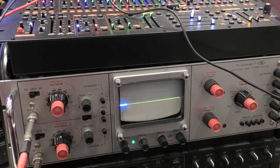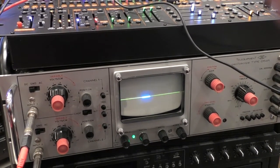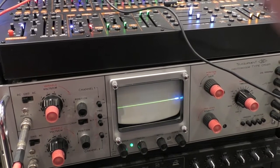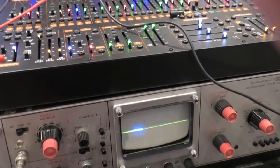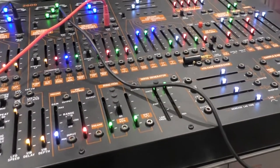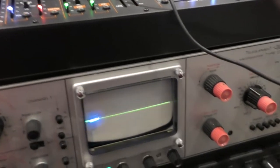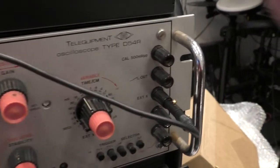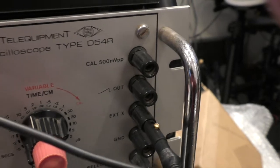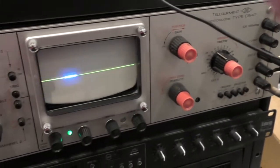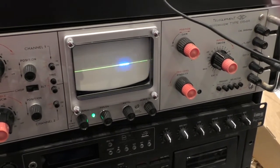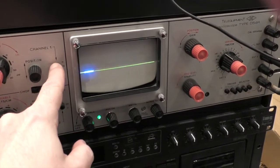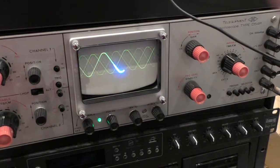You can spend half an hour on YouTube learning about oscilloscopes, but I'm going to do it in two and a half minutes if at all possible. This is the wonderful Bellinger ARC 2600 connected up to a Tele Equipment D54R, which is a dual channel oscilloscope. At the moment it's not doing anything. Let's switch on channel one and we see the sine wave oscillator.